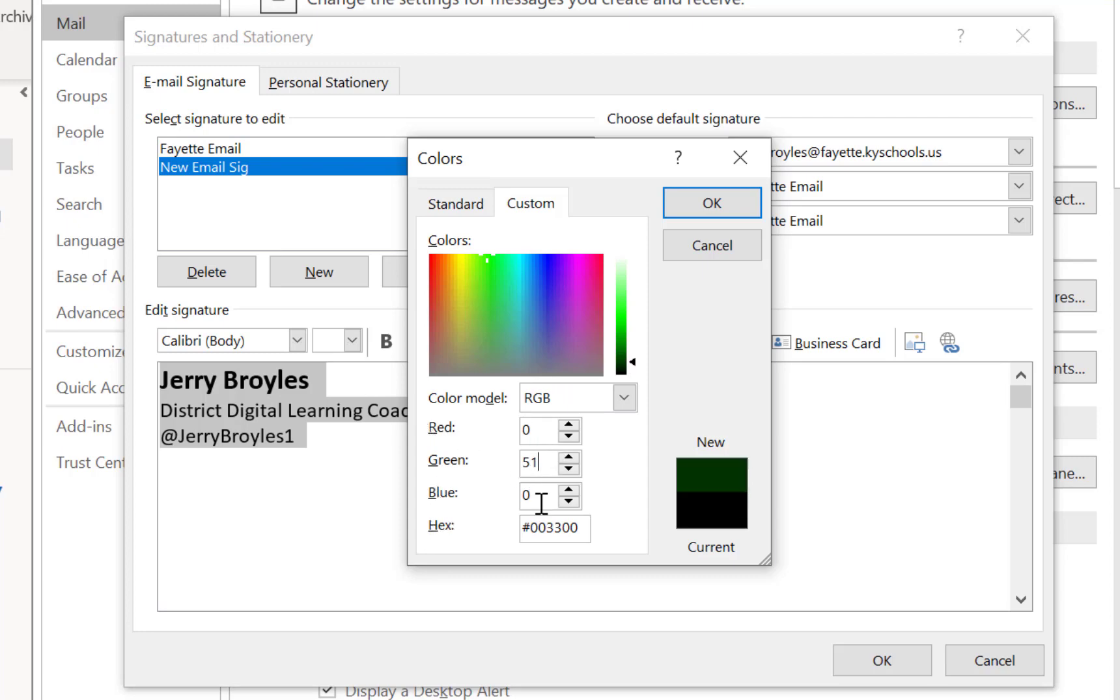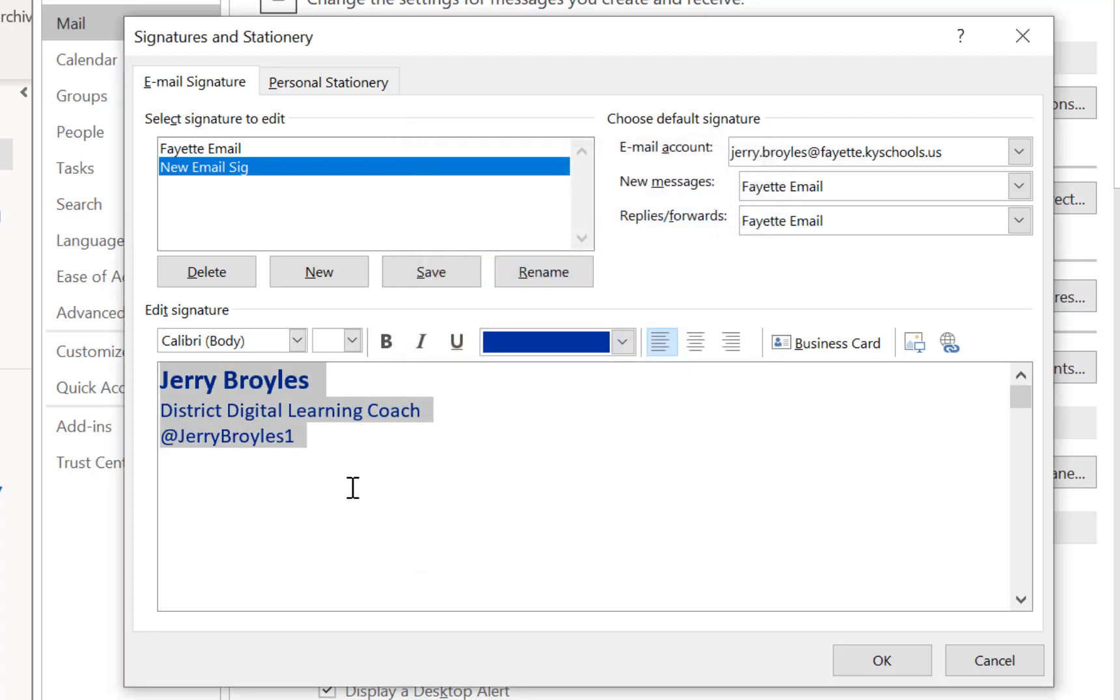And now you can see that that has changed into my Kentucky blue color. I'm going to press OK here, and now my text is actually the font color of Kentucky blue.